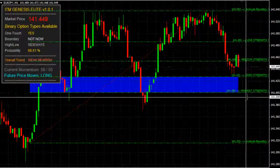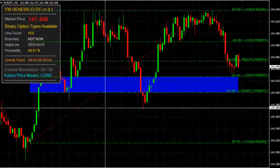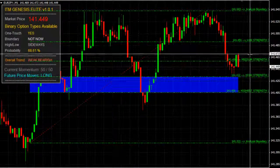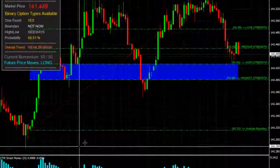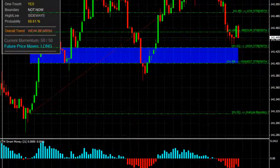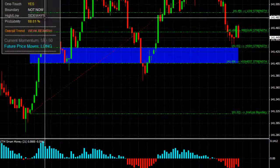Good morning, we're here on the Euro-Japanese-Yen with price heading towards ITM Genesis Elite's reversal zone, towards the long side.